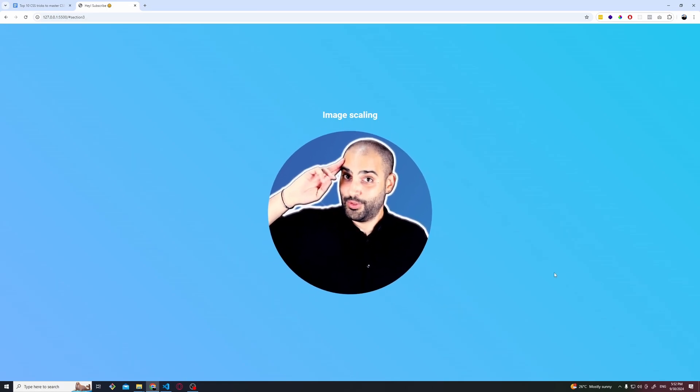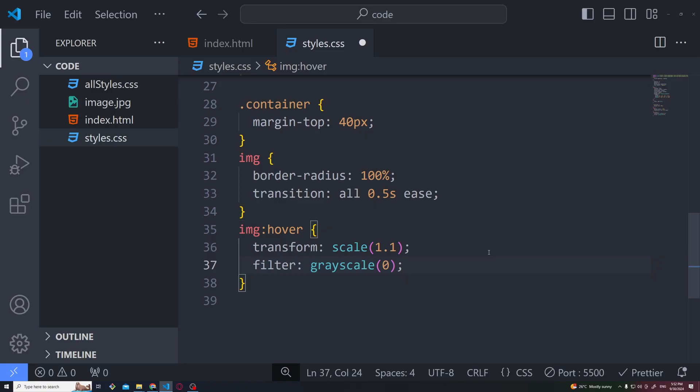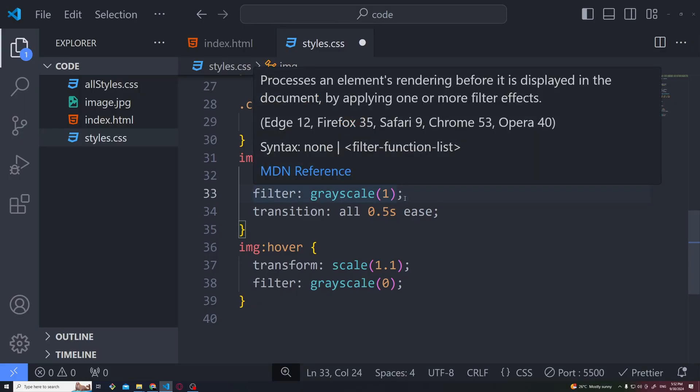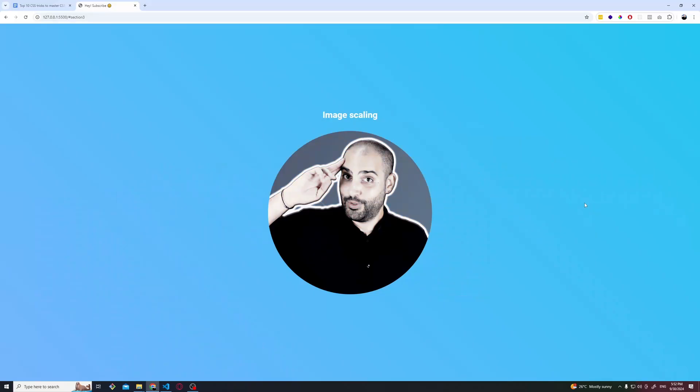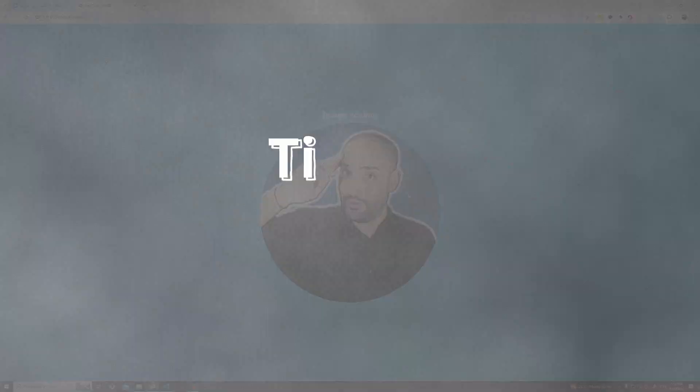I want to show you we can add this filter grayscale of 0 on hover and filter grayscale to 1 when not hovering. In that case the image will be black and white and on hover, watch this, it pops and gets colorized.